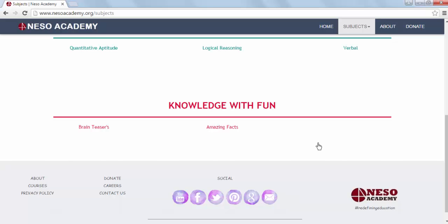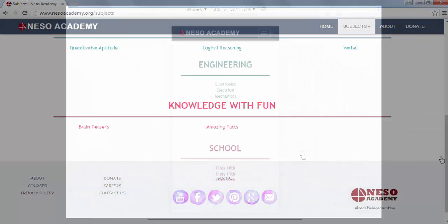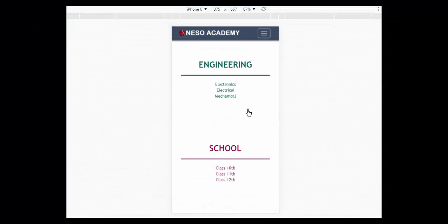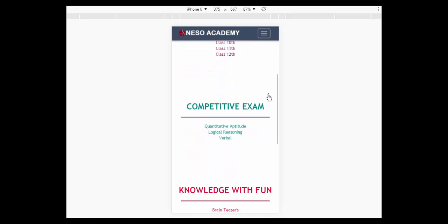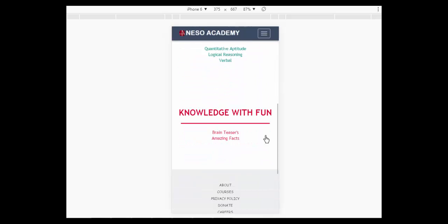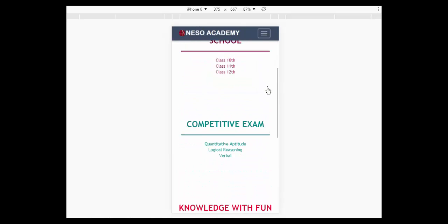Our website is designed with Bootstrap, which makes it mobile-friendly. So you can browse our website on your mobile as well.